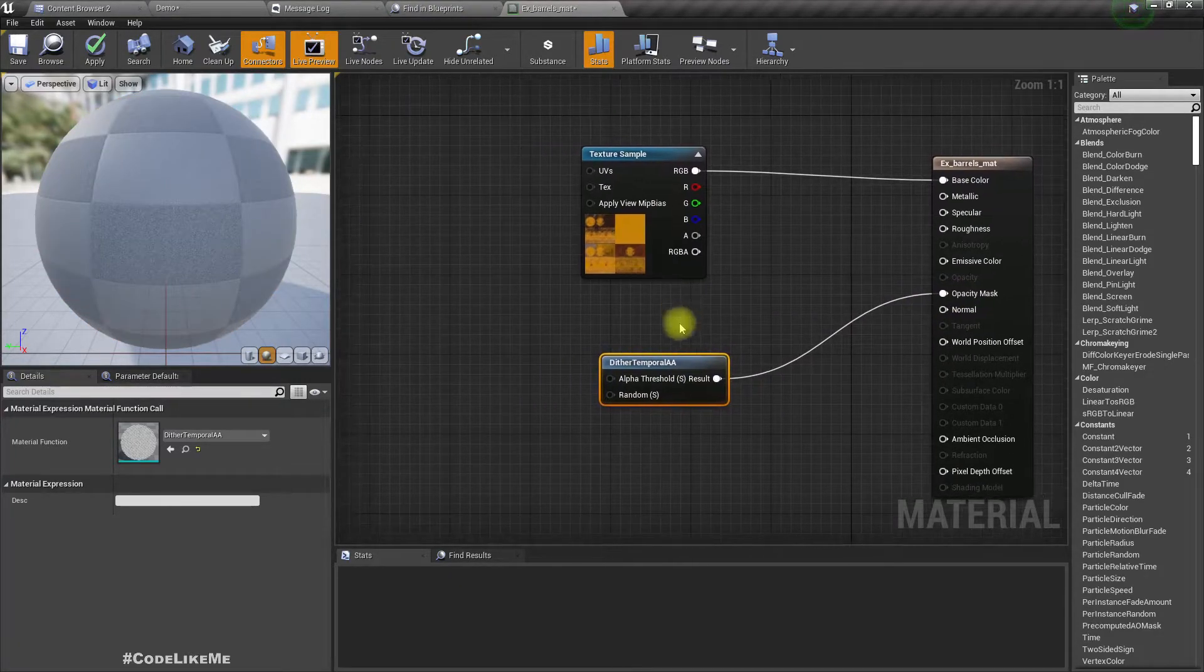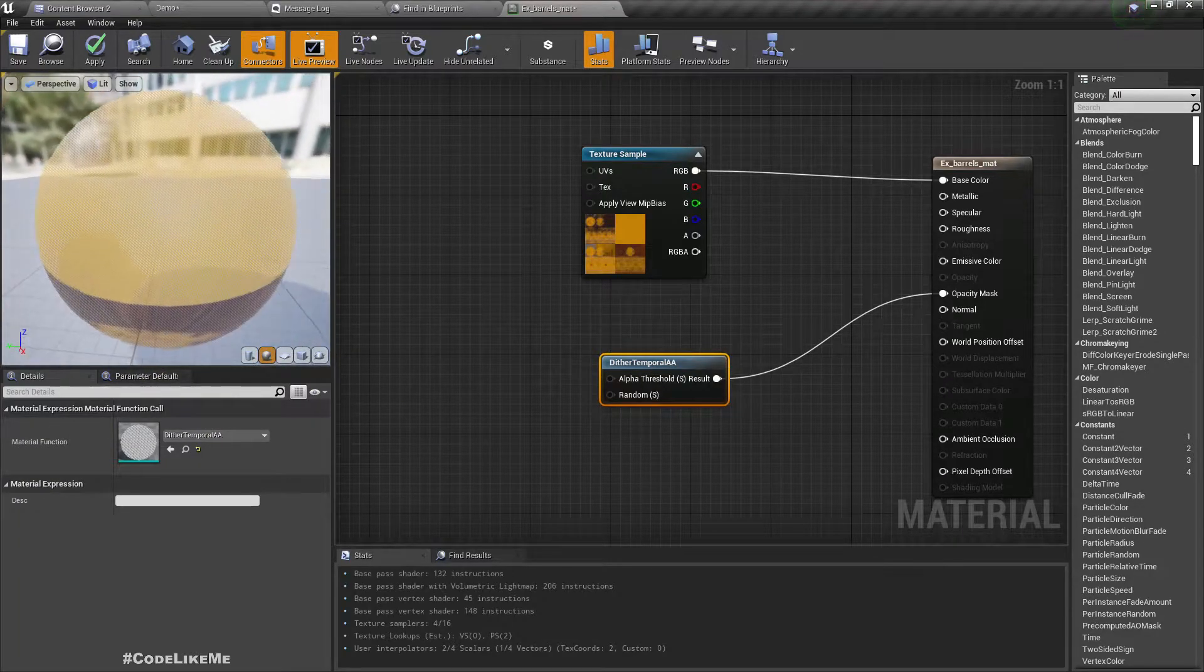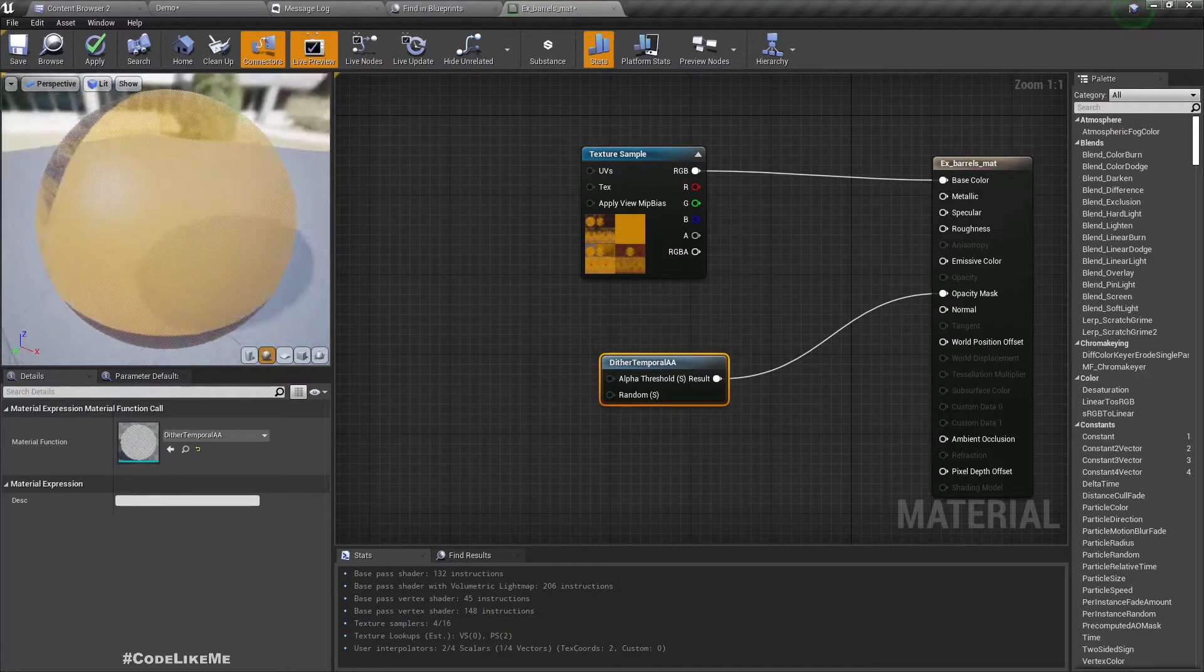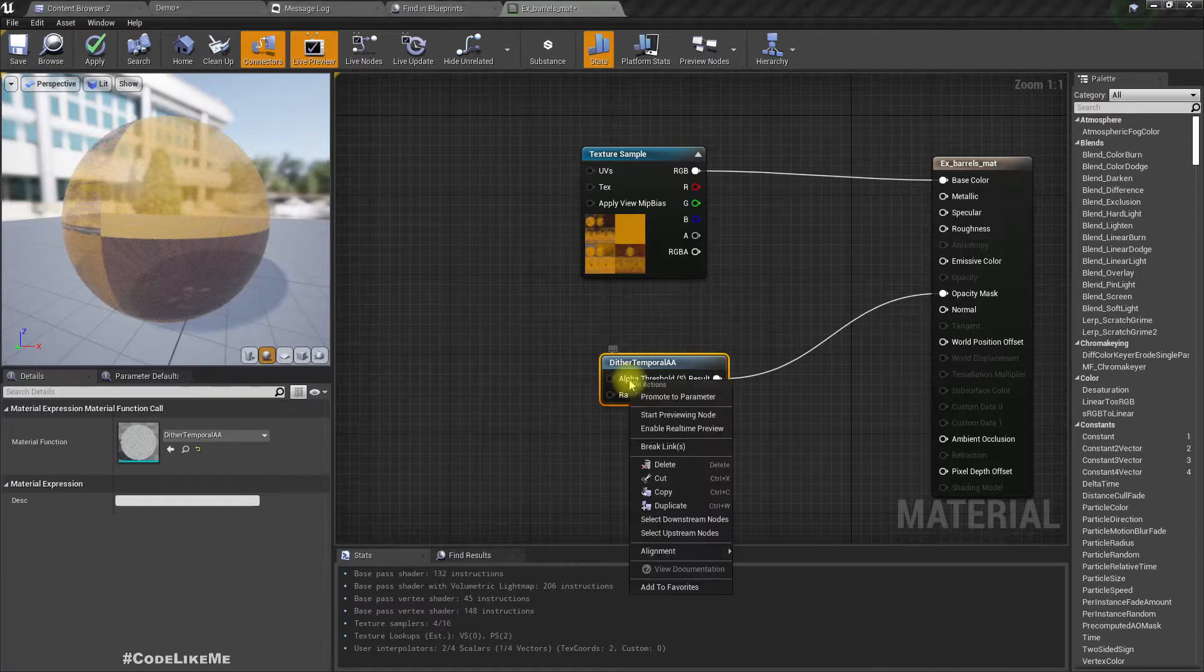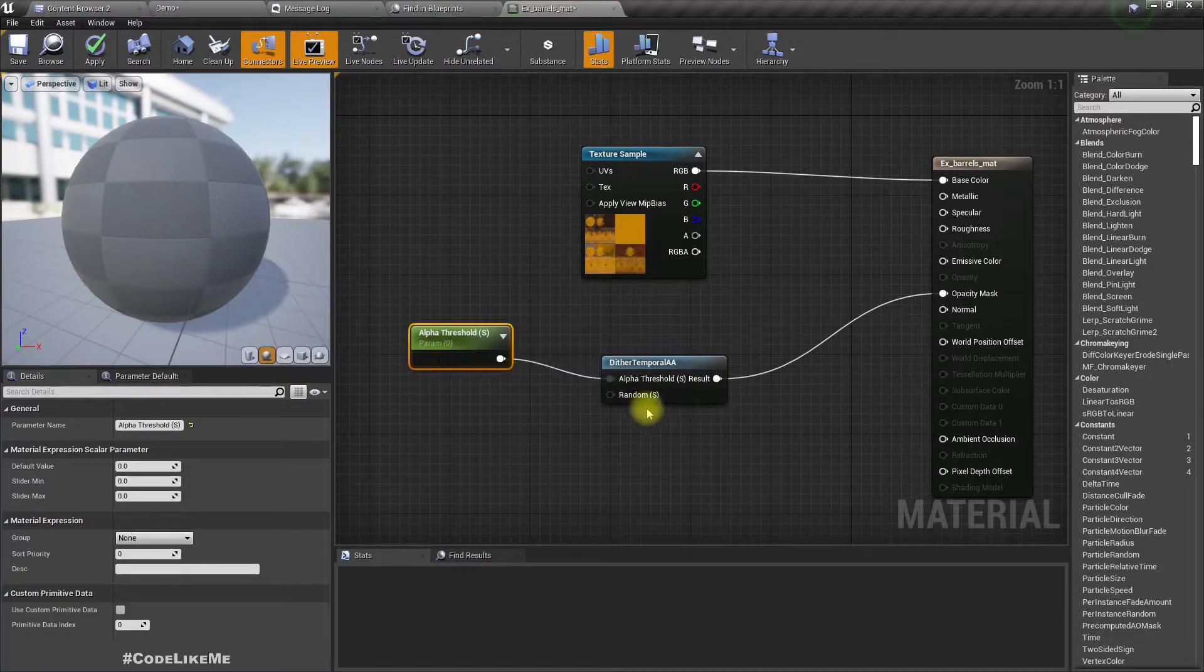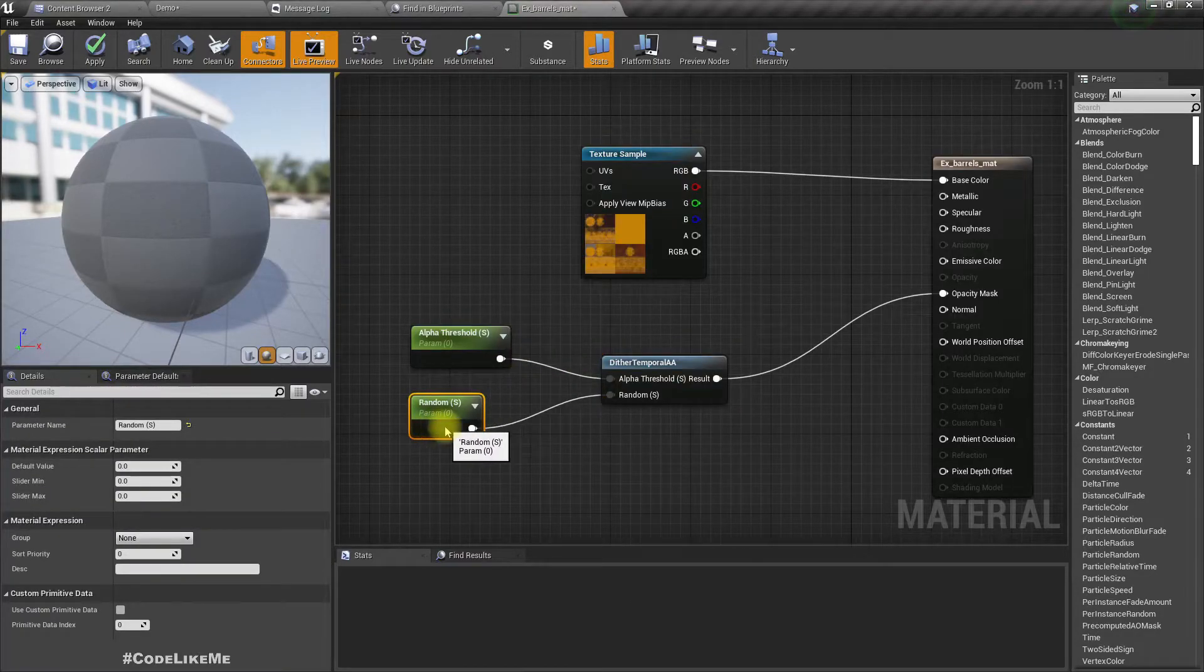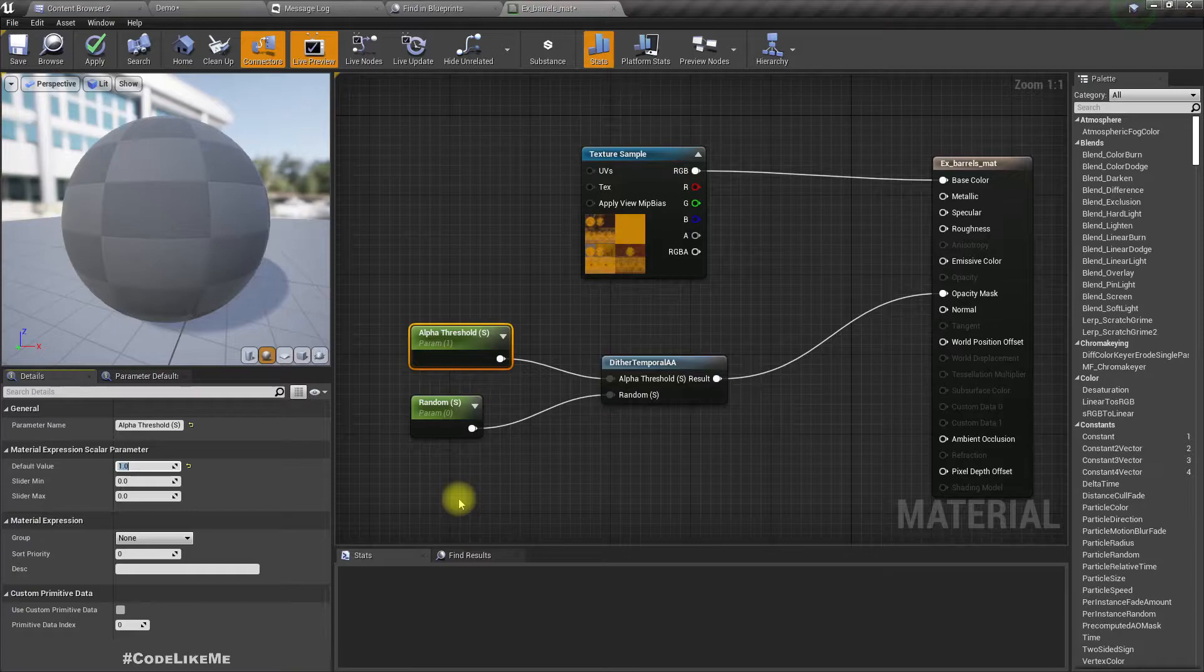For this object, we don't have any transparent parts or mask parts, so we can just directly connect the opacity mask like this. Now you can see we can already see through this object. Let me promote this alpha threshold to a parameter and randomness also to a parameter.